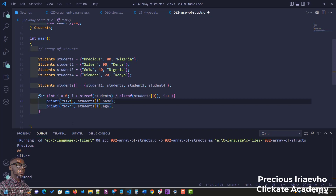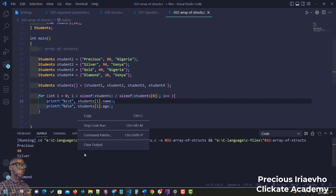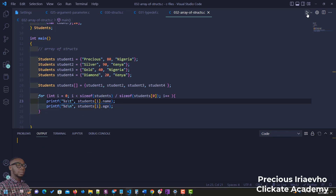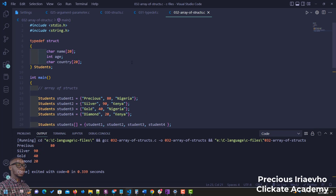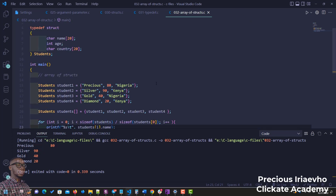We update the format string to use a tab instead of a newline between name and age. Running it again shows: 'Precious  80', 'Silver  90', and so on — the student name followed by the age. That's how you create an array of structs and access the variables inside it using a loop.